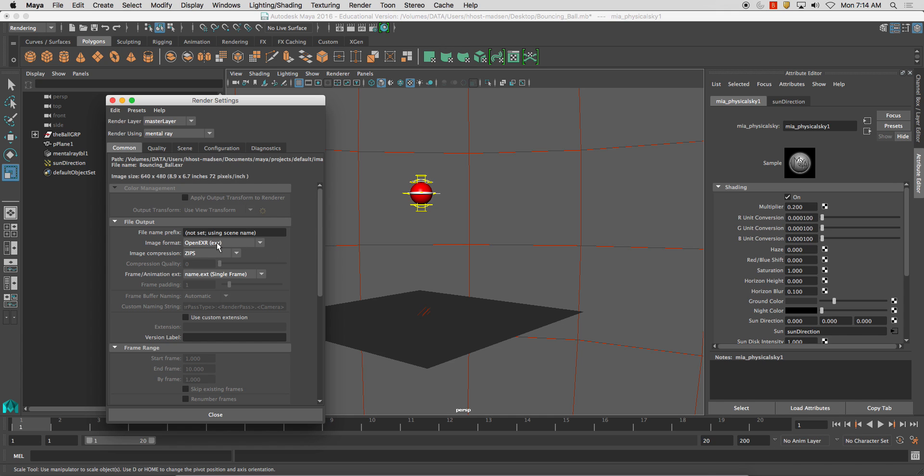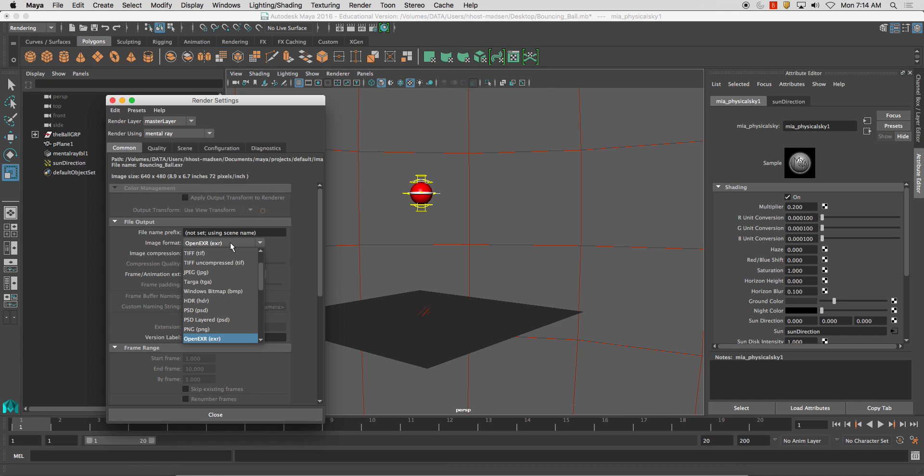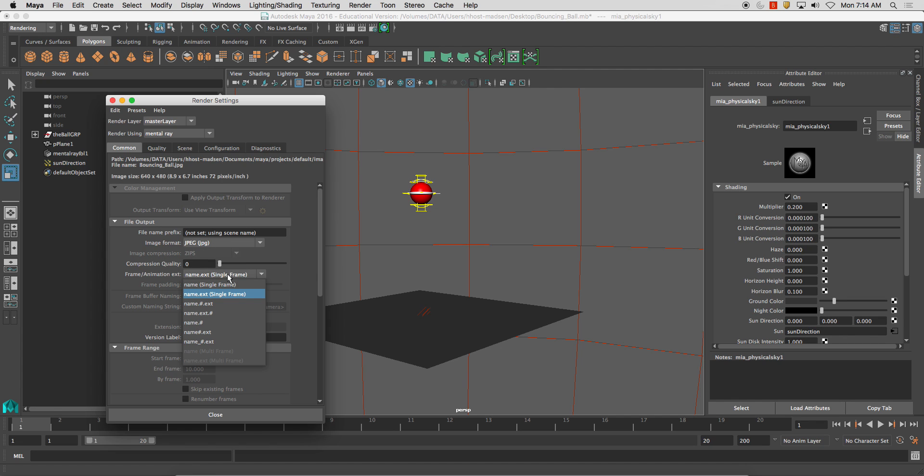And then from here, what we need to do, we need to go under the common tab and we need to change a lot of this stuff. So you can render it out as a JPEG sequence. That's fine for this.